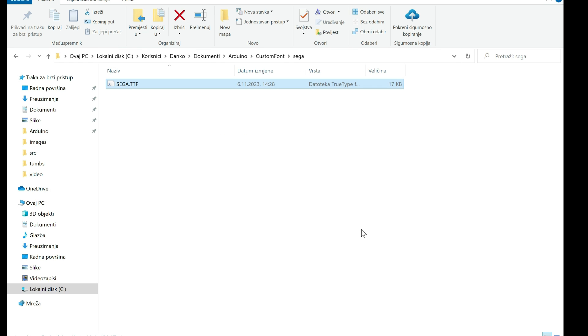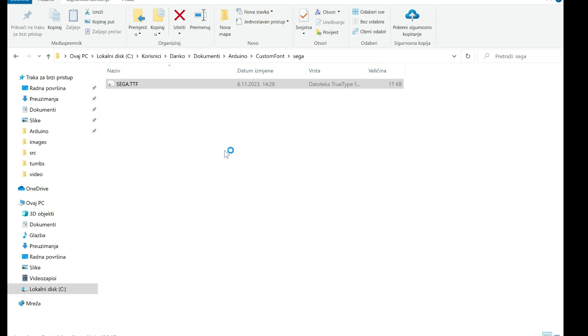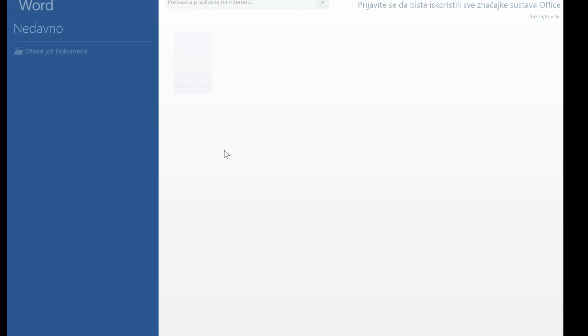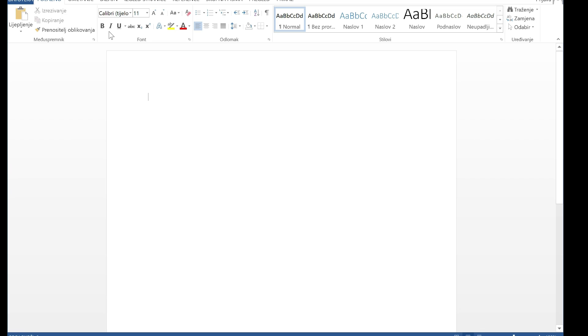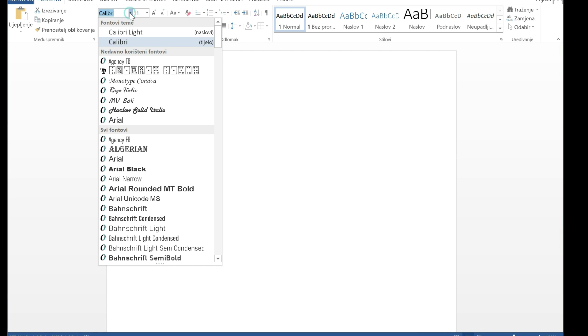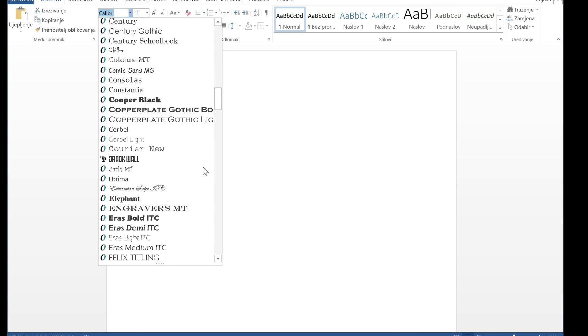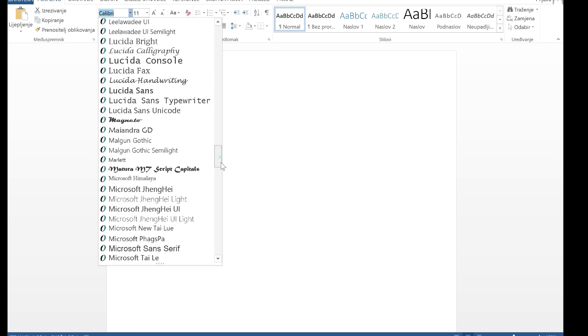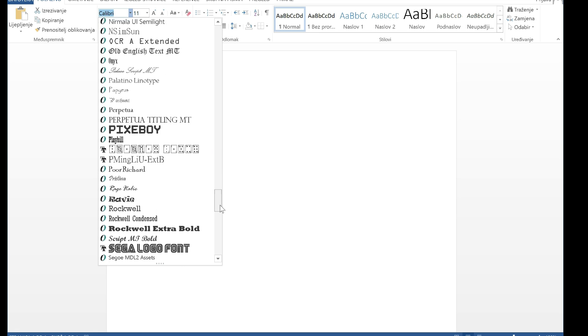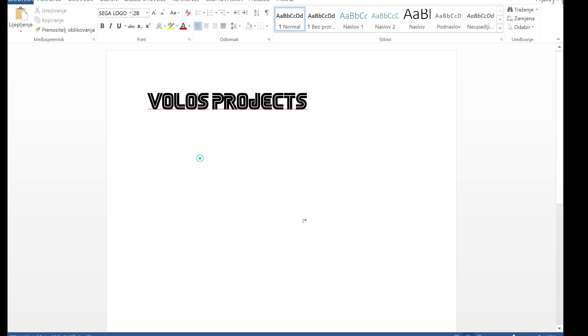Now I have font installed in my PC. I can check in Word, for example. And here it is. It works.